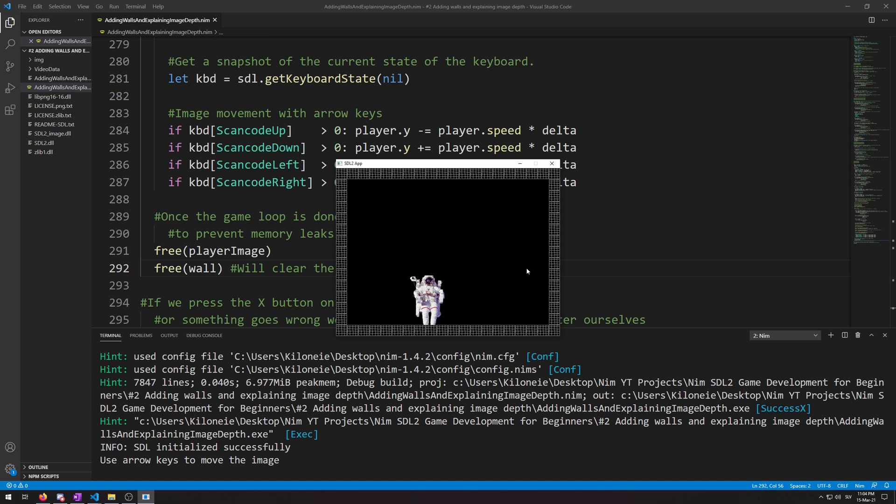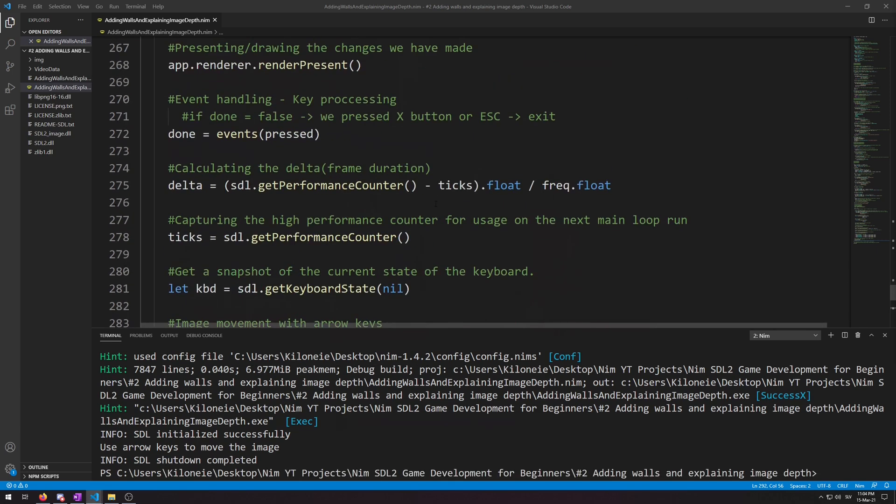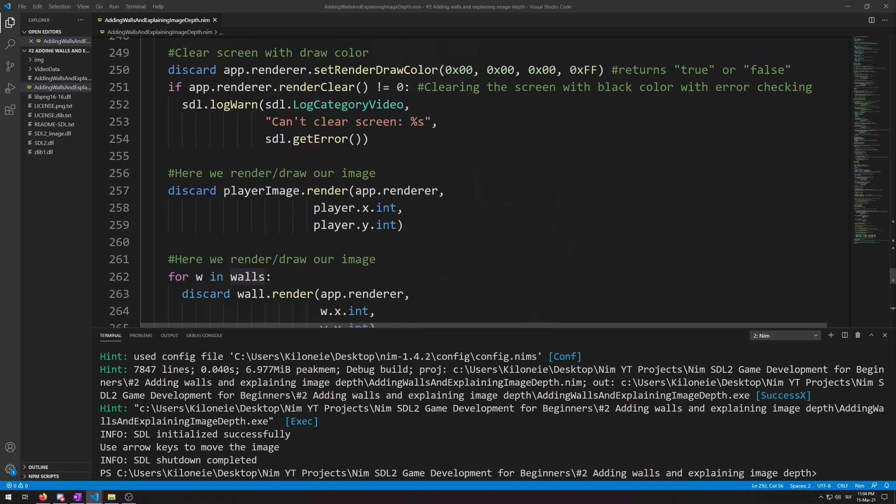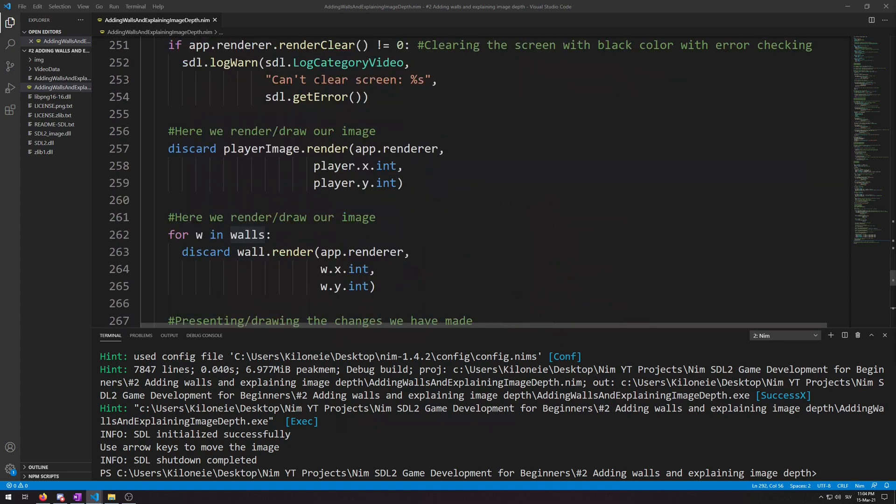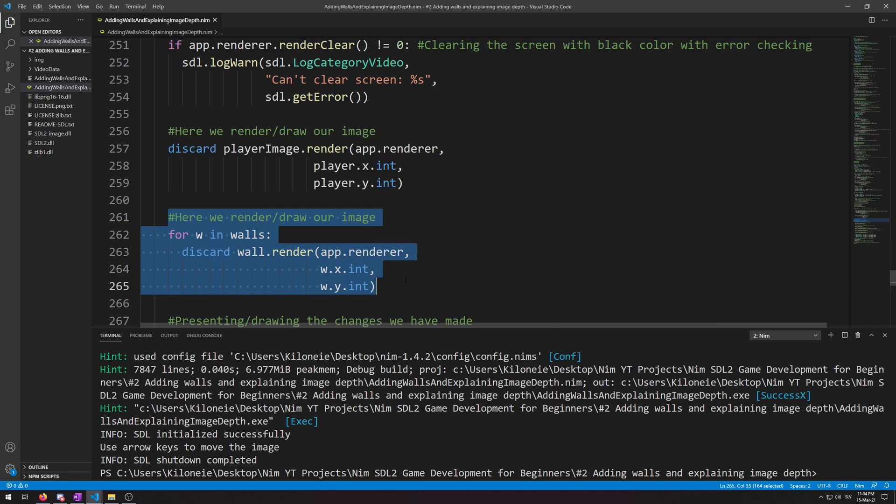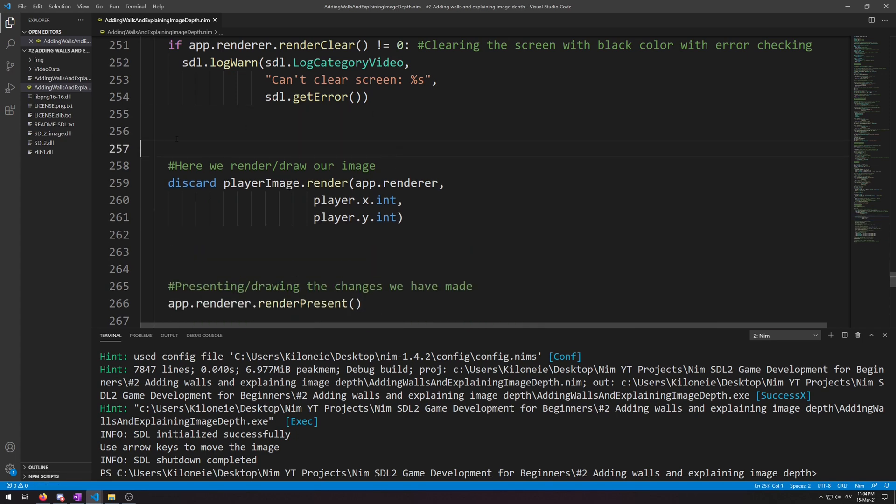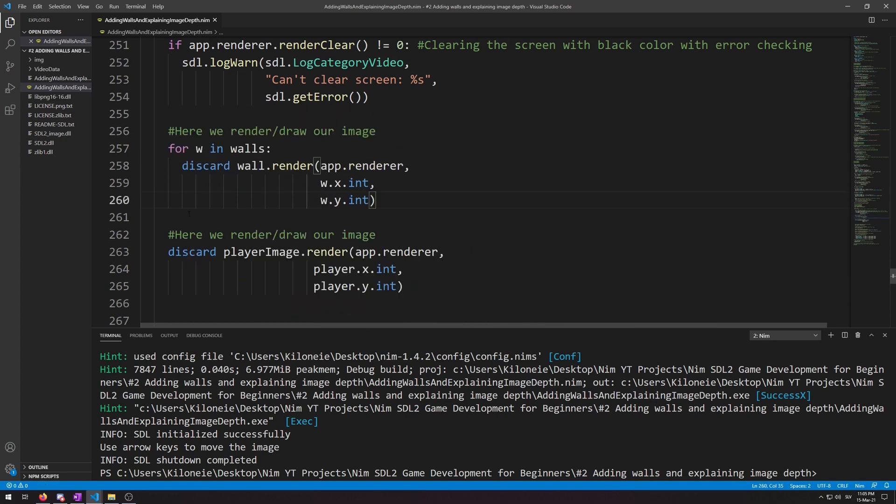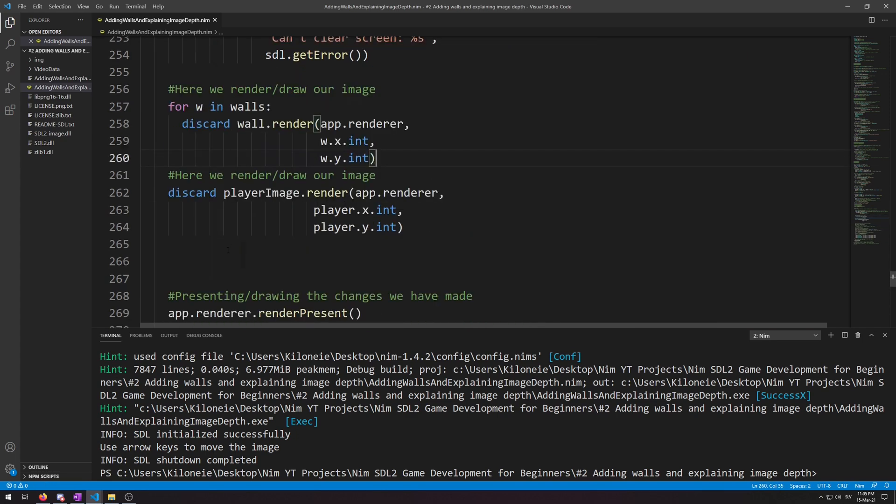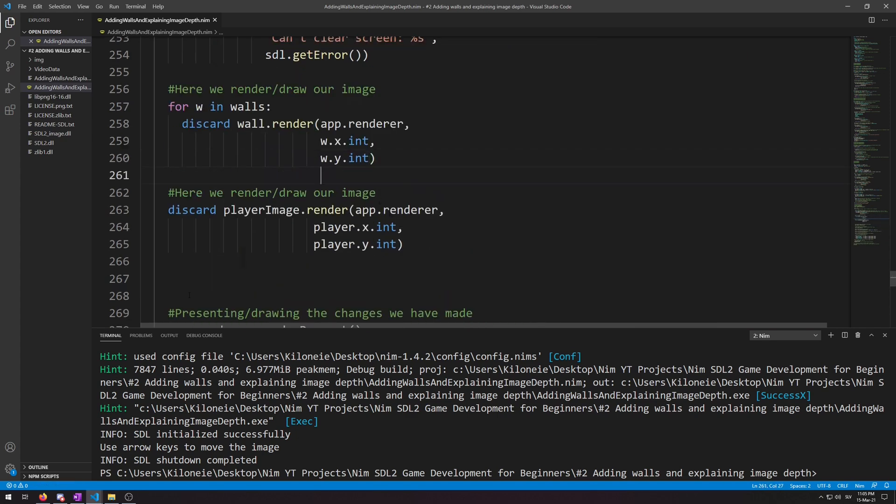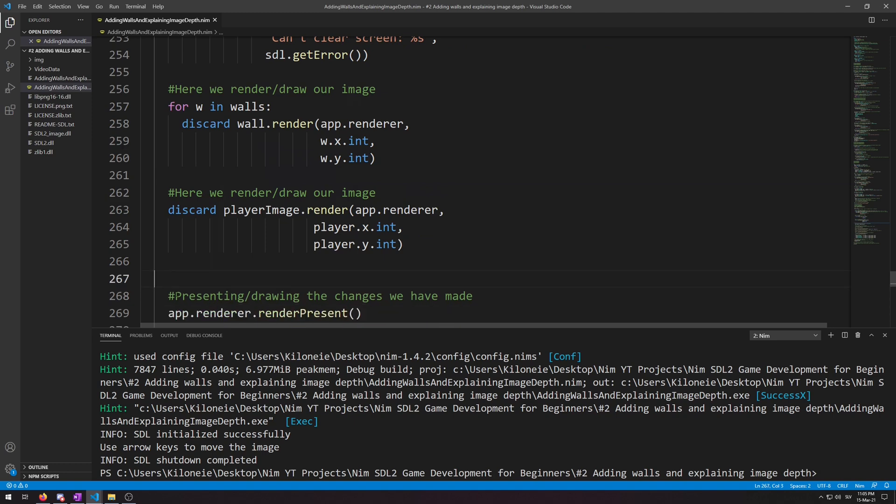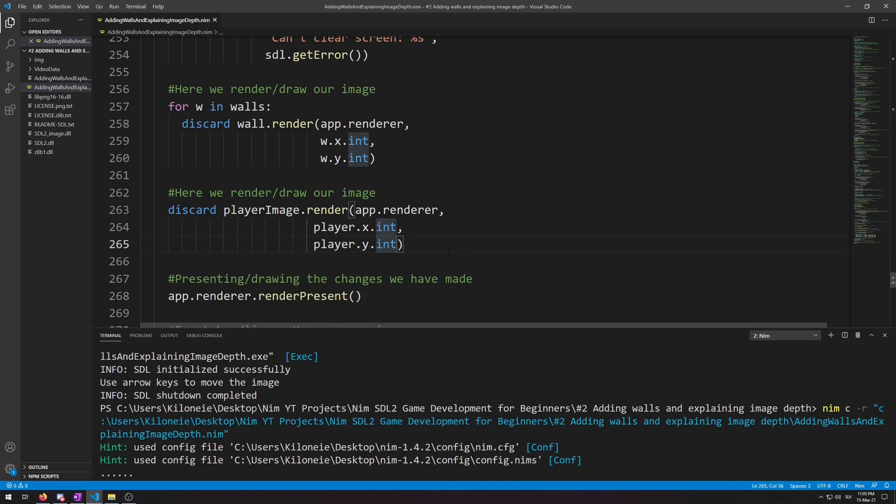So if we simply put the players render code above the walls one, our players texture will be drawn above the walls. So let's go ahead and switch the order in which we render. So here we render our player, here are our walls. So let's cut this and put it above. Like this, some empty spaces, and let's run this.